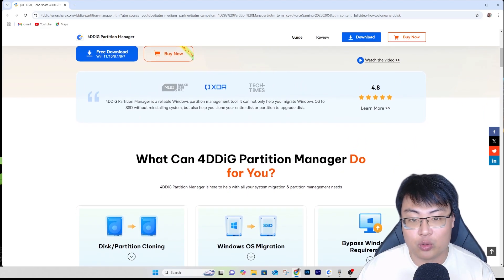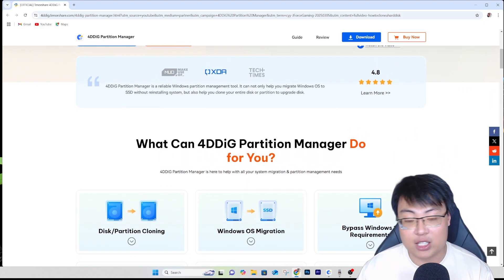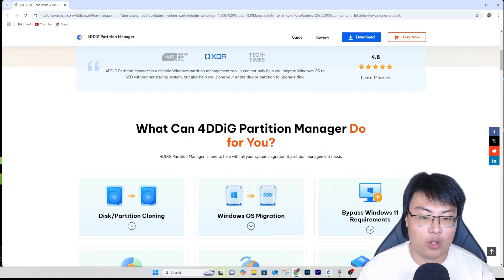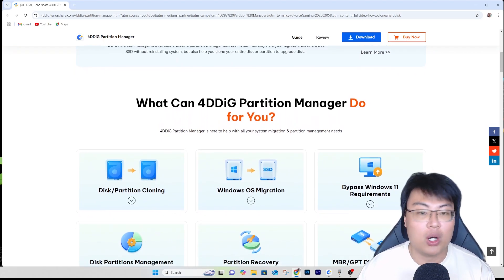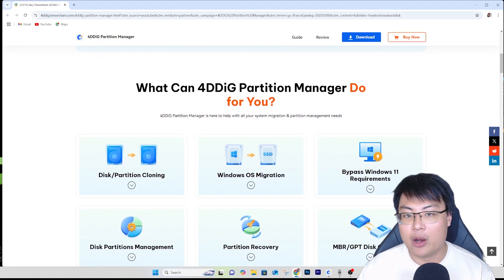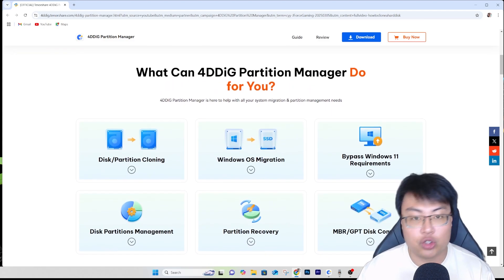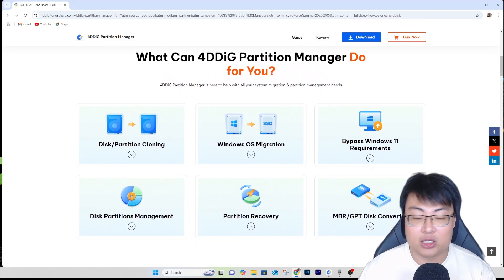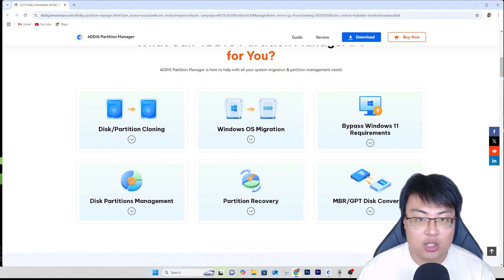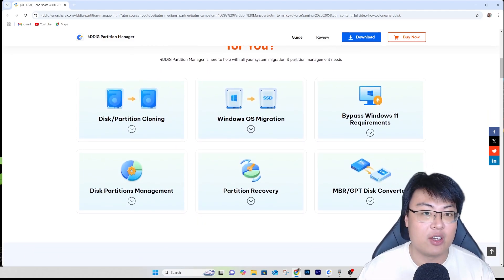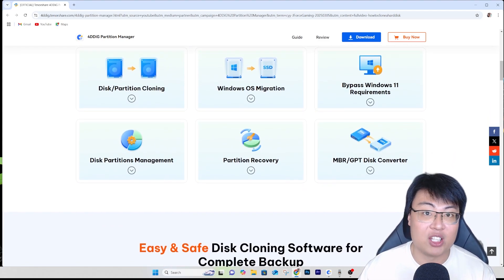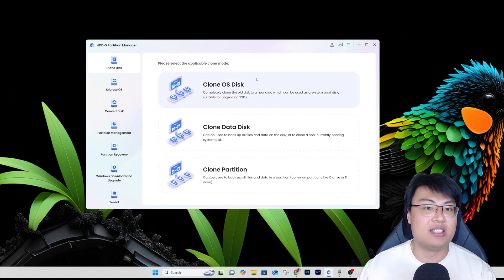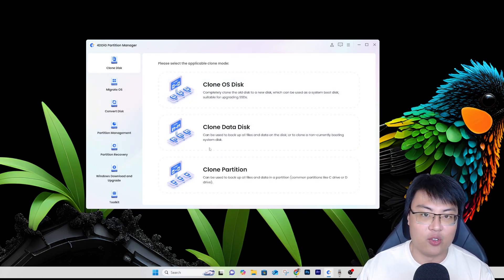You can do that with the help of this software right here — the 4DDiG Partition Manager. I've used this personally when I upgraded my system from a hard disk to a solid state drive. Everything was really smooth, no issues at all. It's an exact clone of what I had on my hard disk onto my SSD. This tool saved me a lot of time rather than reinstalling Windows and all my software. It does a lot of other tasks too: partition management, converting your drive from MBR to GPT, and more.